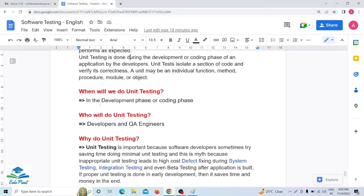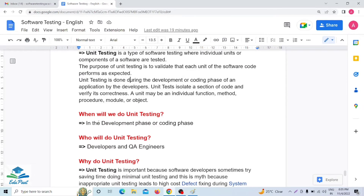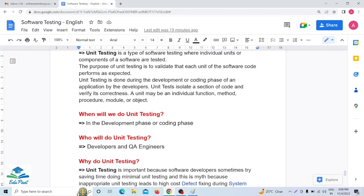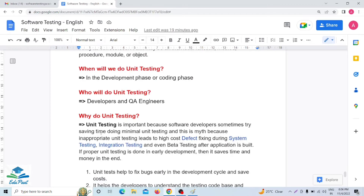Unit testing is done in the development or coding phase. Mainly developers do unit testing, but sometimes if there is very less time or the developer has too much work, QA engineers or testers can also do unit testing. Basically, the first choice is that unit testing is done by the developer.